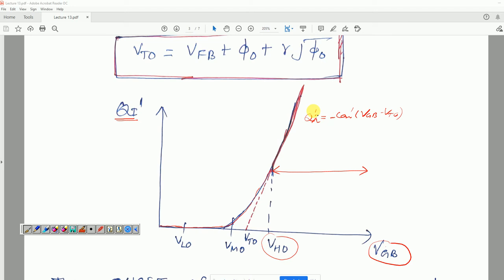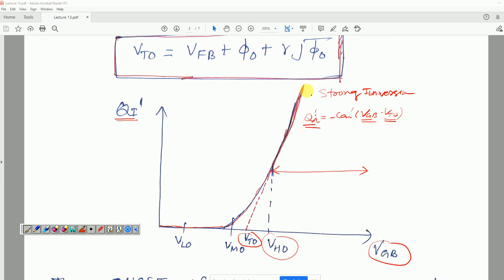That is why V_t0 is called the extrapolated threshold voltage. If we extrapolate the Q_i'-V_GB curve of the strong inversion section, it cuts the x-axis at V_t0, because when V_GB equals V_t0, Q_i' becomes zero. That is what this section of the curve indicates.